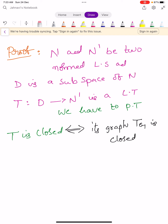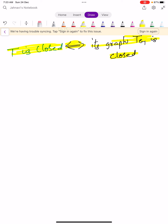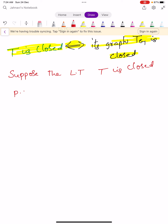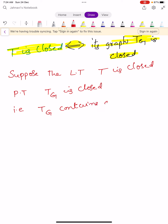Our aim is to show T is closed implies and is implied by: its graph TG is also a closed set. We start by assuming T is closed and proving that TG is closed — that is, TG contains all its limit points. Any set is said to be a closed set if it contains all of its limit points.